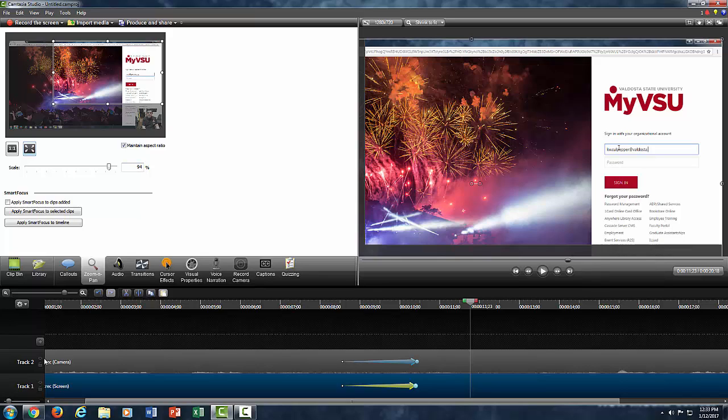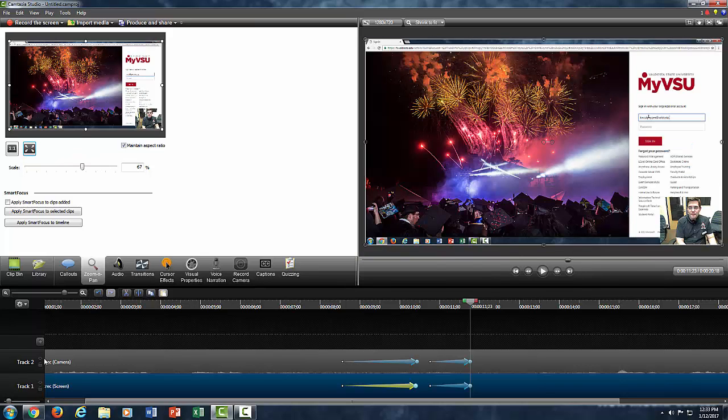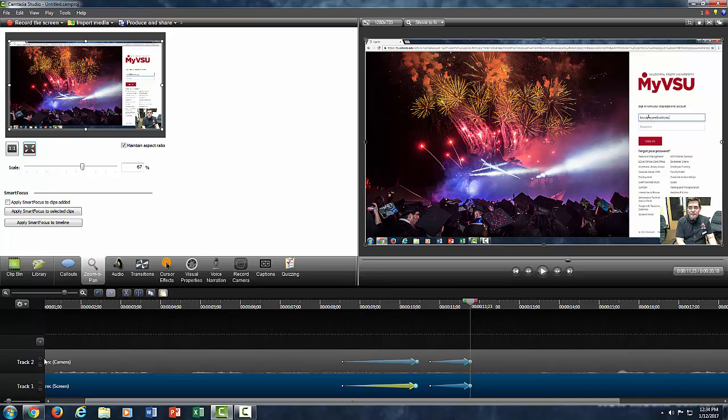If I want to go back to the full fit entire canvas, then you could just select not one by one but you'd select the option right next to it, which is scale media to fit, and that will go back to the full scale size of your recorded canvas. At that point, you're welcome to do anything that you like. You have your options.